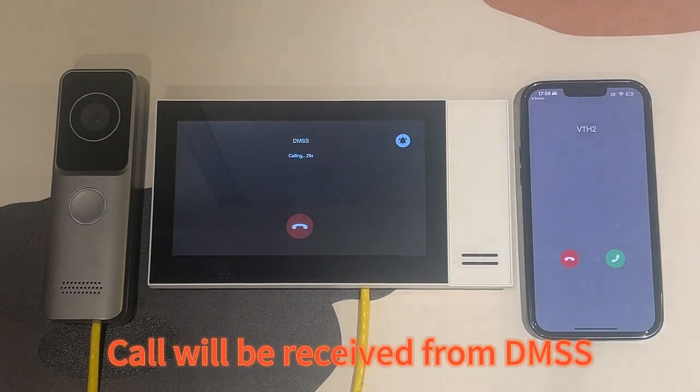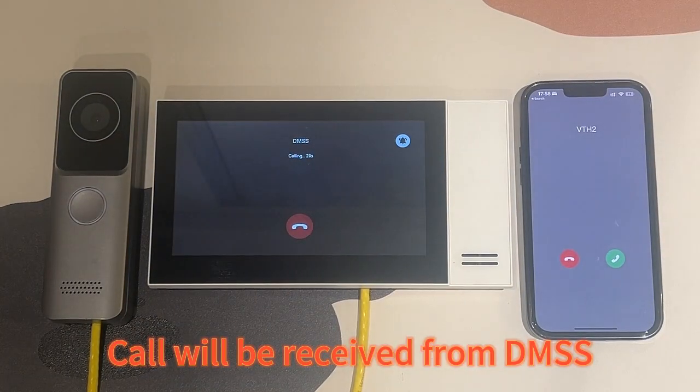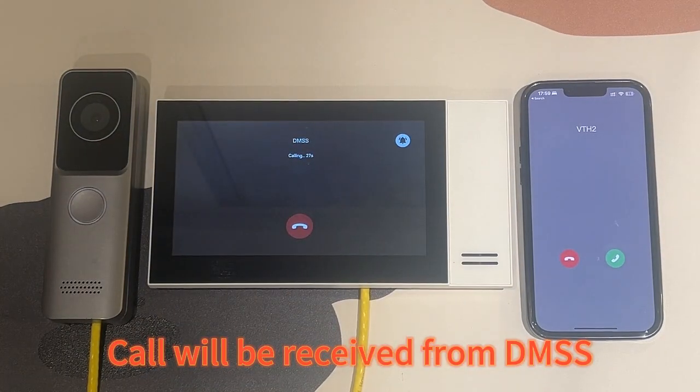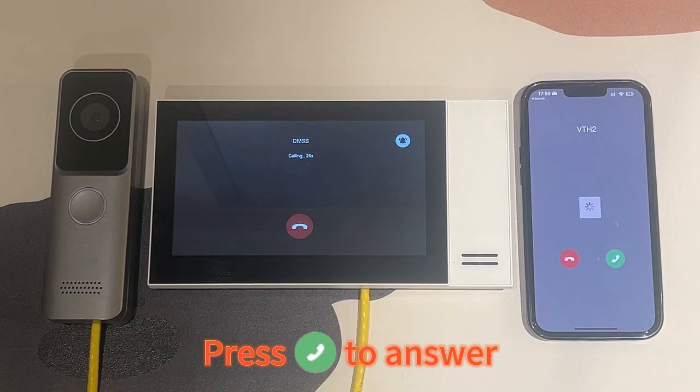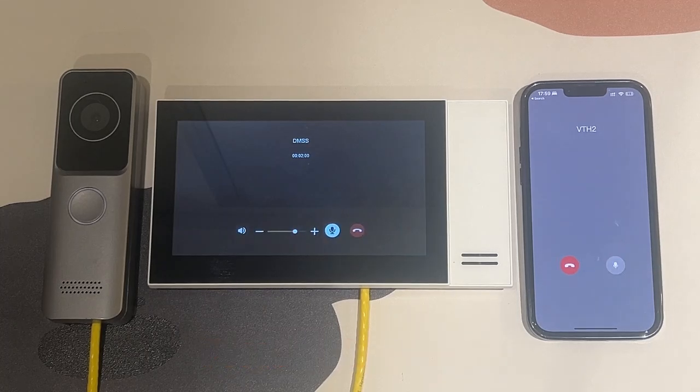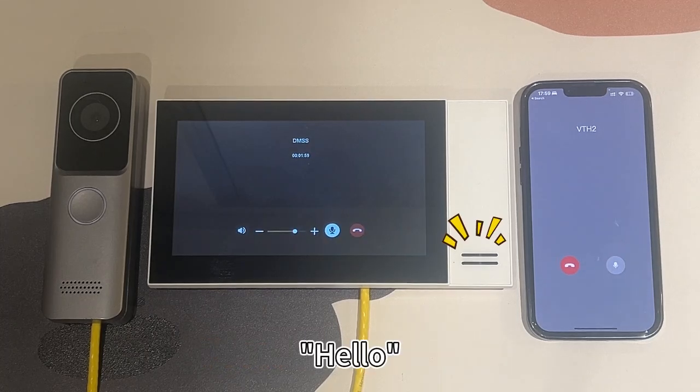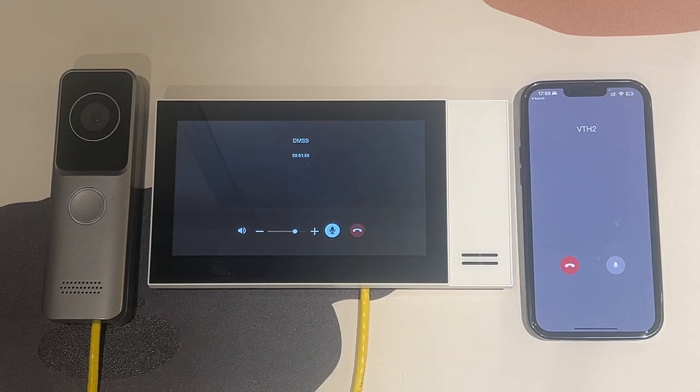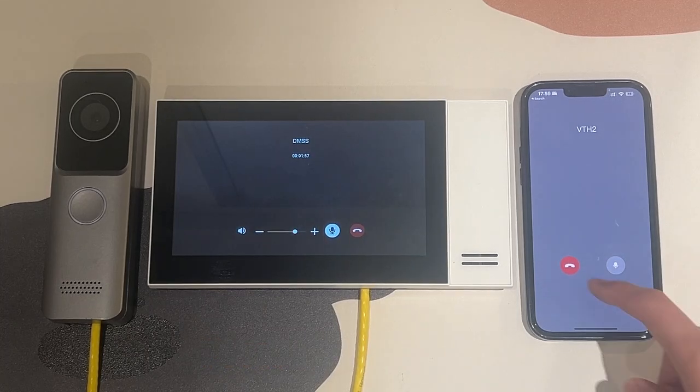Call will be received from DMSS. Press to answer. OK. Hello? Hello? Thank you.